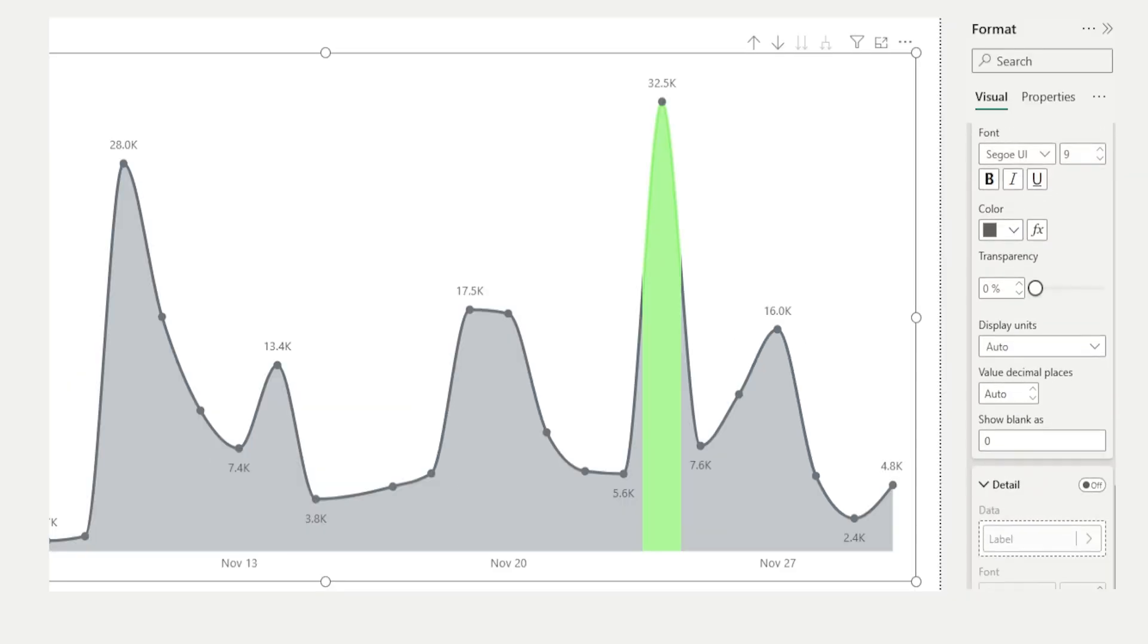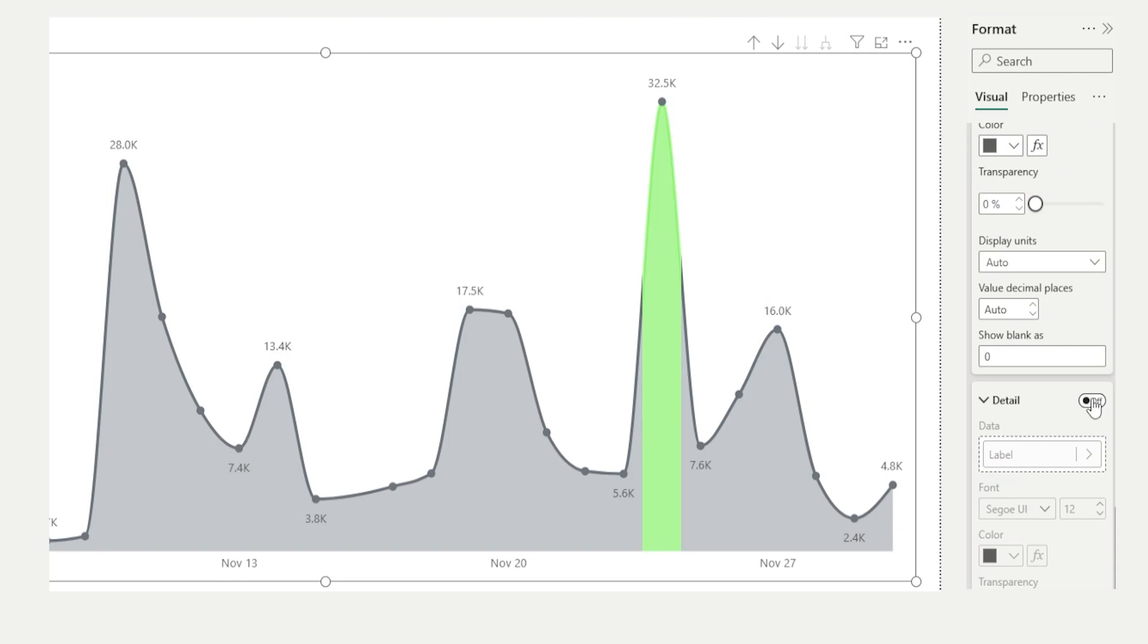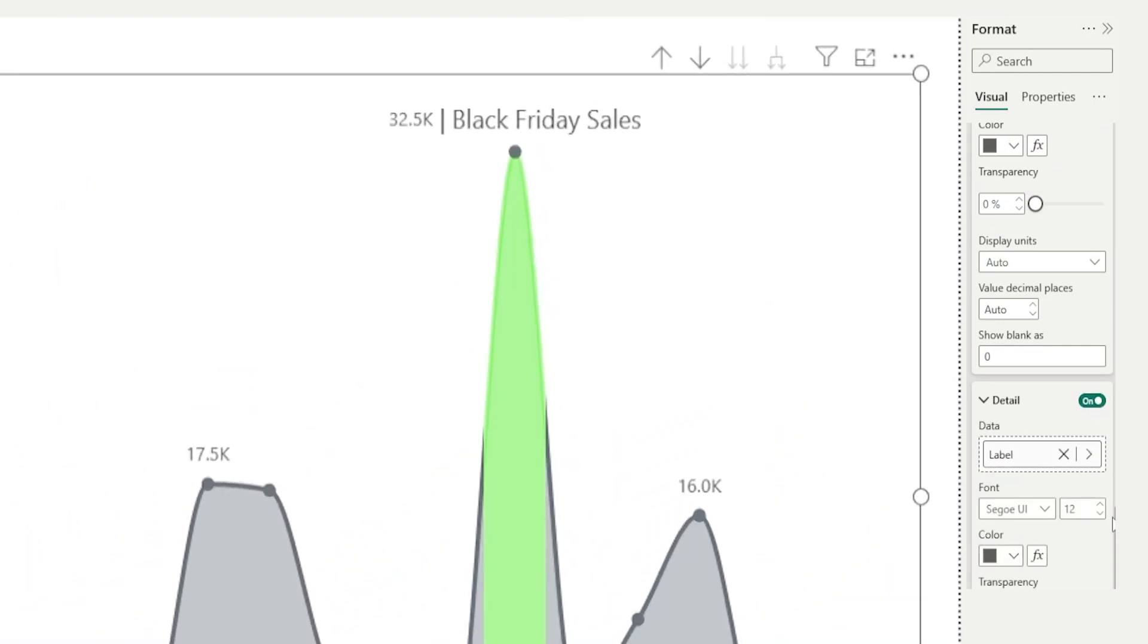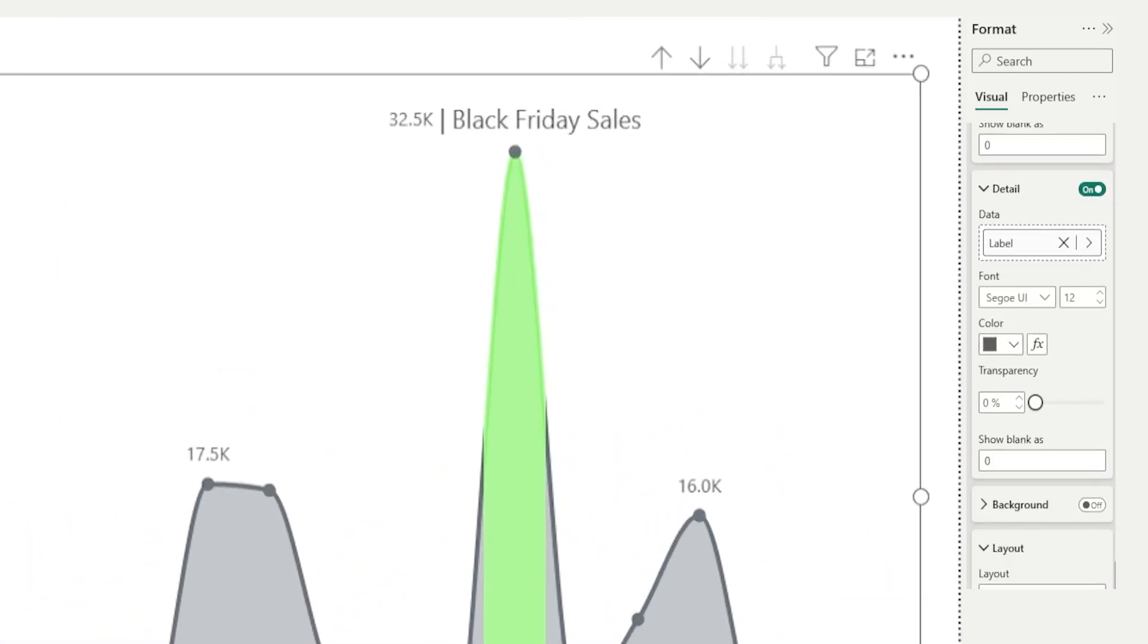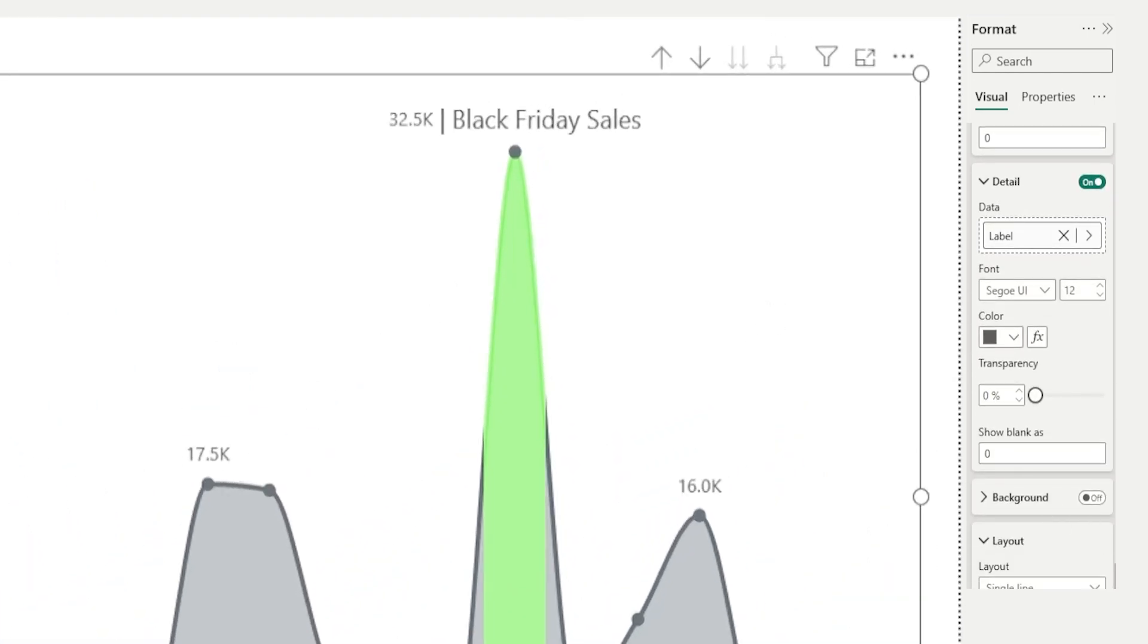And here is a bonus tip. You can add a detail label to provide more insights into why there's a huge dip or increase in sales during that period of time.